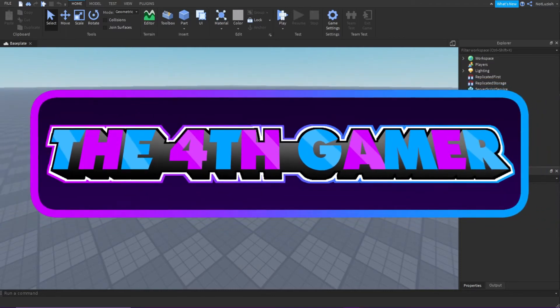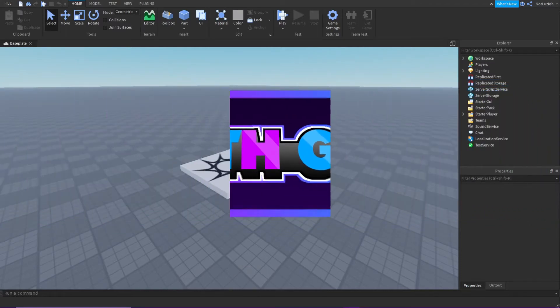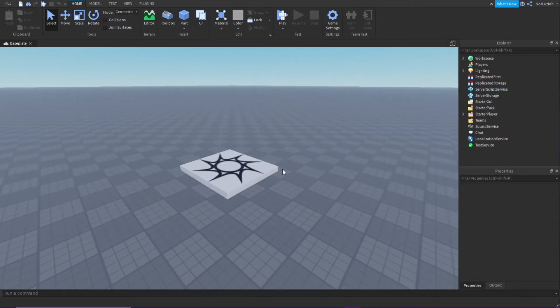Hey everybody and welcome back to another Roblox Studio tutorial. Today I'm going to be teaching you how to make a kill part.